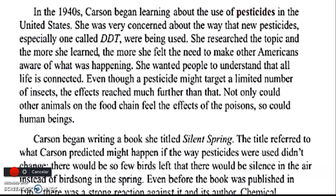She was very concerned about the way that new pesticides — especially one called DDT — were being used. She researched the topic, and the more she learned, the more she felt the need to make other Americans aware of what was happening. She wanted people to understand that all life is connected. Even though pesticides might target a limited number of insects, the effects reach much further — not only can other animals on the food chain feel the effects of the poison, but so can human beings.